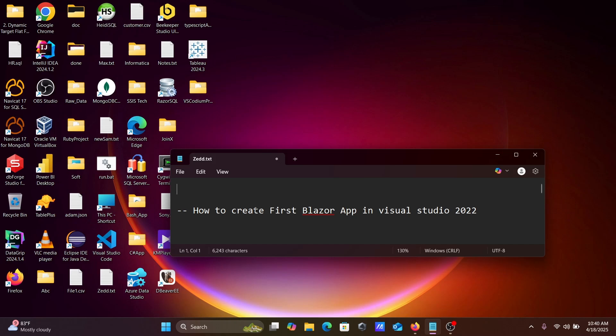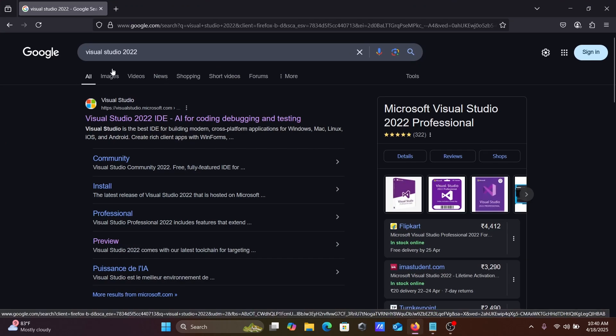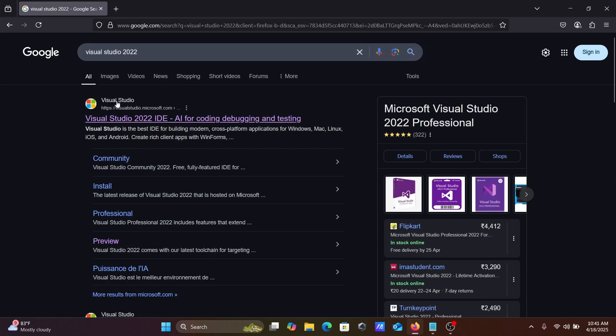Hi guys, in this video lecture I'm going to discuss how to create your first Blazor app in Visual Studio 2022. First, in the Google search box, write 'Visual Studio' and go to the Visual Studio website.